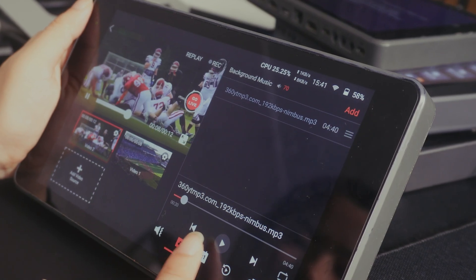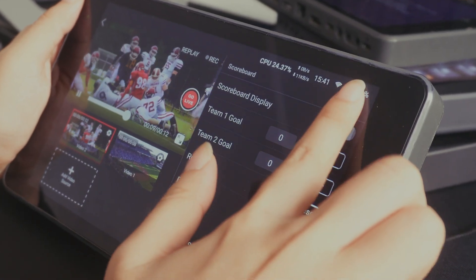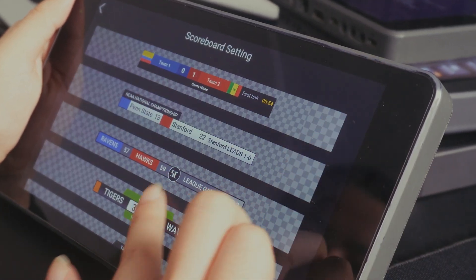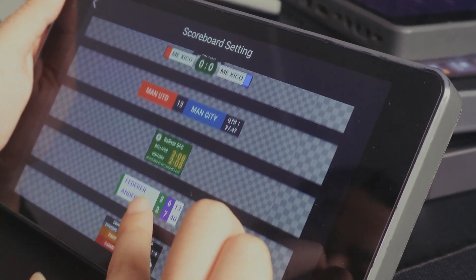Not only do we have new overlay types, but our scoreboard panel continues to grow as well, now supporting more variations suited for a wider range of sports.